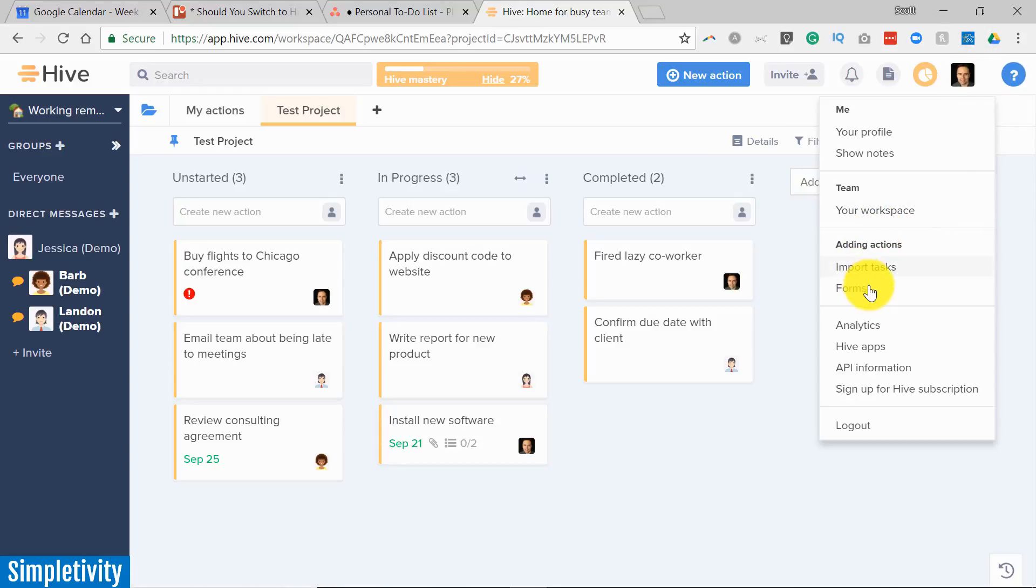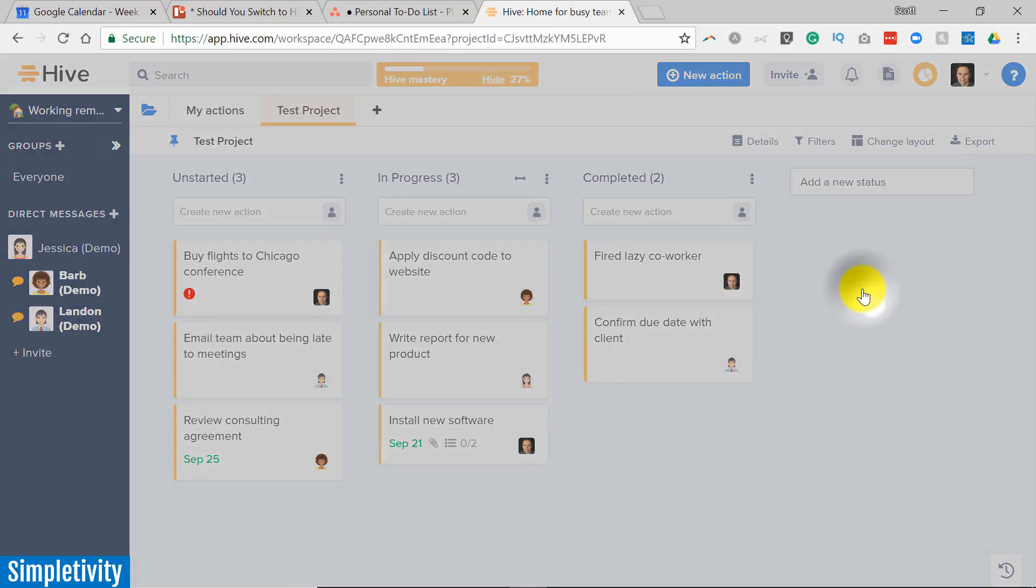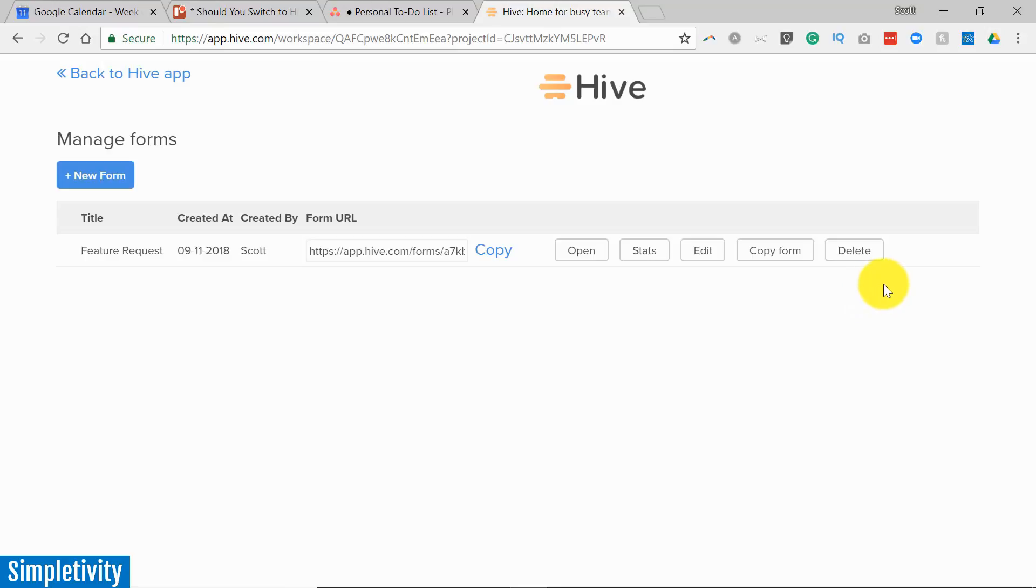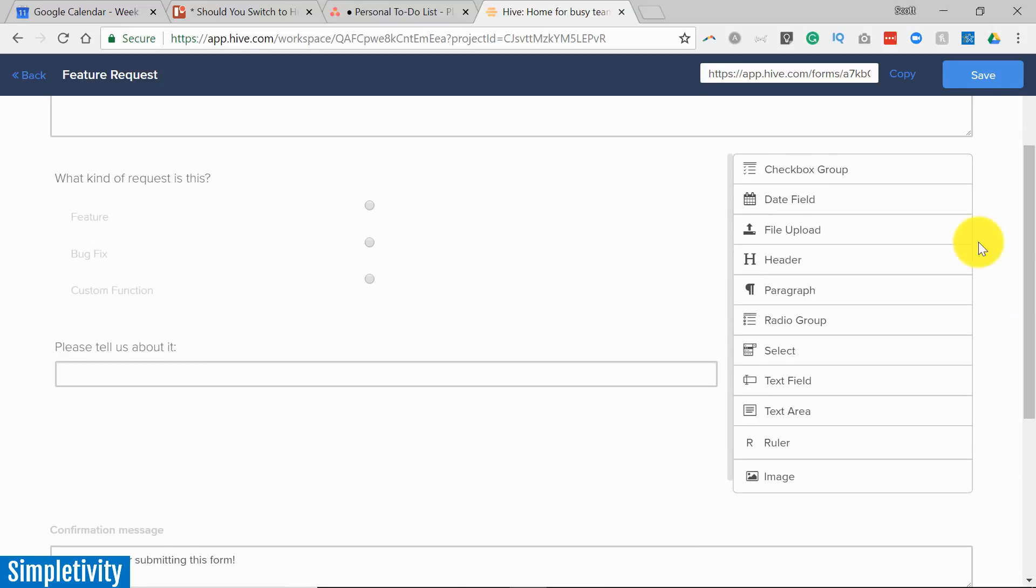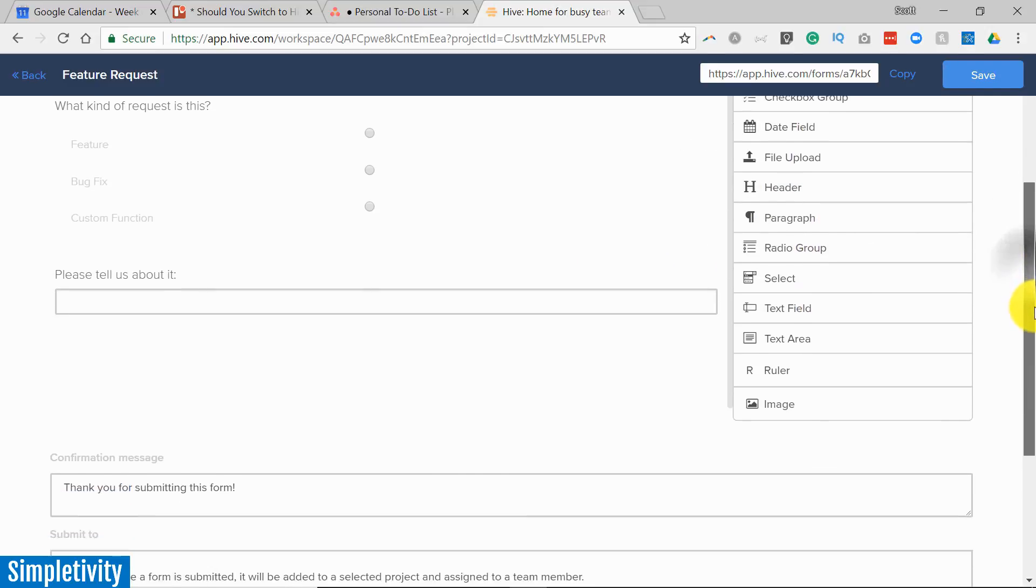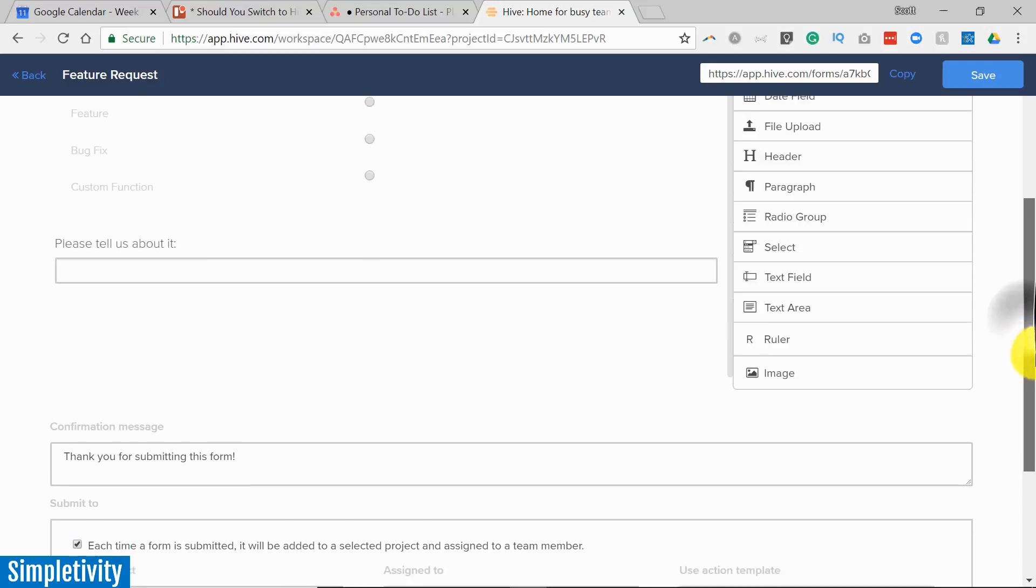Here you can see you can select your profile picture and then come down to forms and you can add a custom form. Now I'm not going to start a new form. I've already created a form here so let me just hit the edit button so I can show you all the goodness here within the form creator. You can give it a title, a description and then you've got all these options here on the right hand side. Everything from checkboxes, radio buttons, short text, long text, all that stuff and even give it a custom confirmation message.